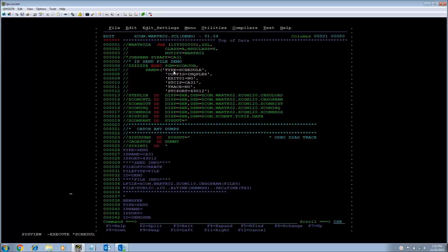In this job, it will schedule two transfers, one IP and one via SNA to my XCOM wart server that will dispatch the transfers.